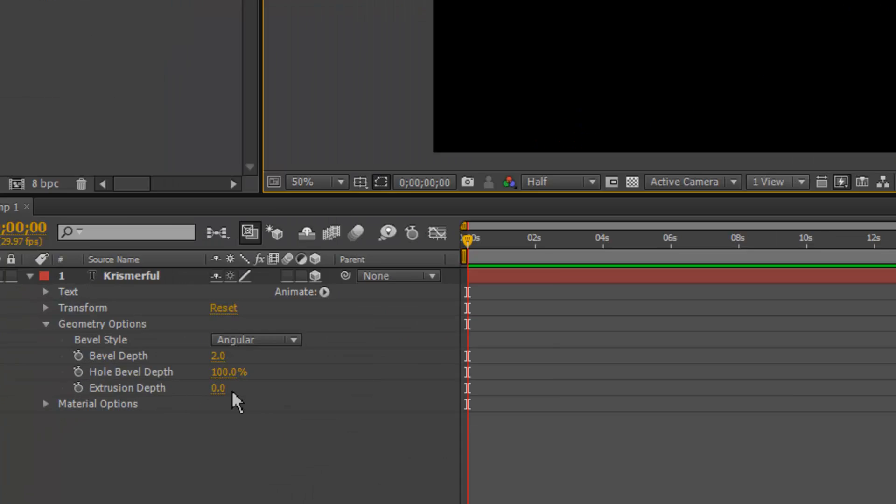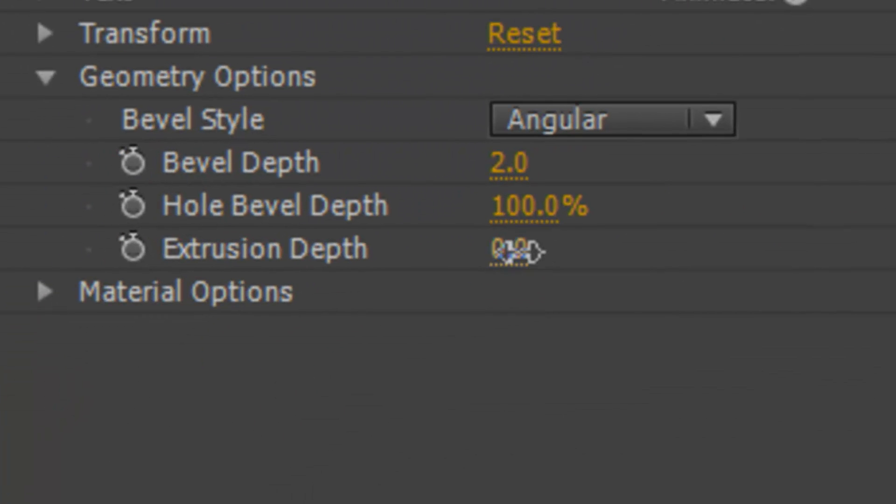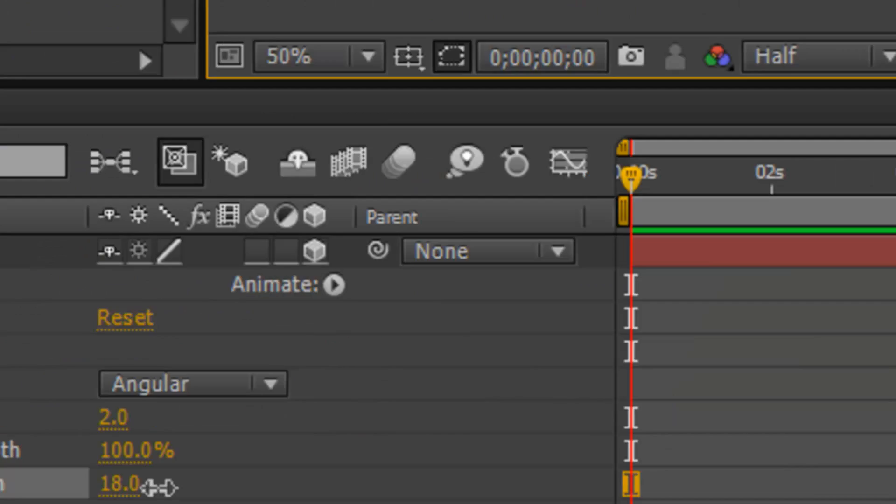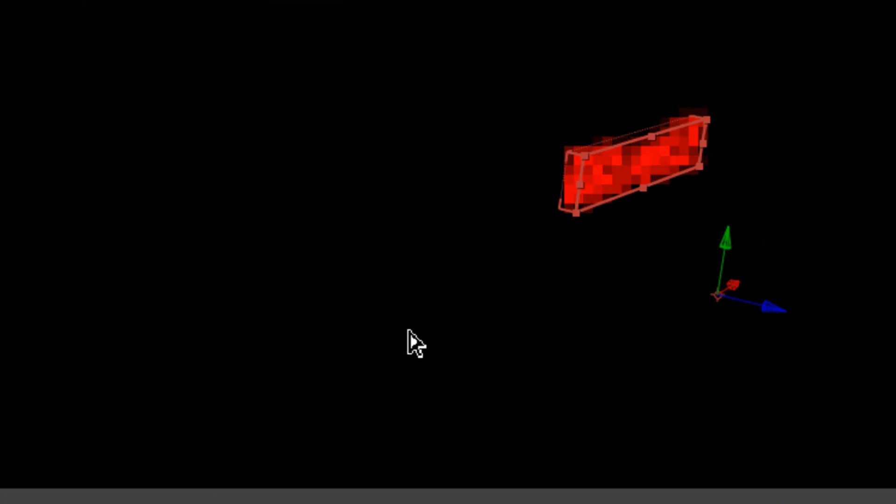And, now let's expand out the extrusion depth. And, as we expand it out slowly. Ta-da! You can see that it's now in actual 3D. As you can see when I rotate it around now. While keeping the main form of the text in front. It now actually has like a so-called... It now extrudes out.